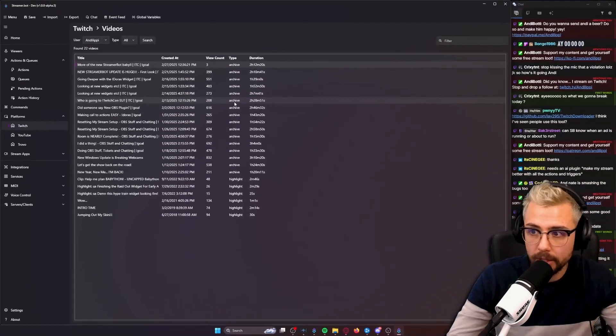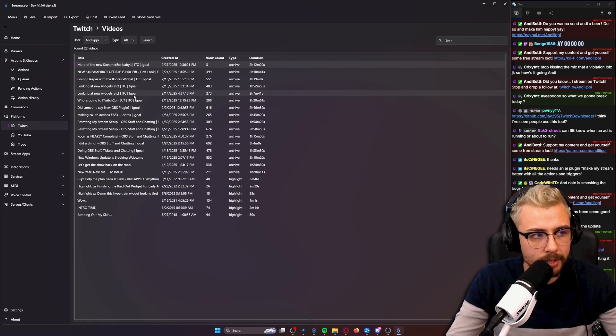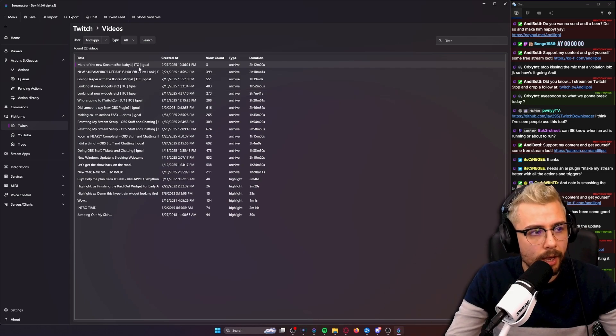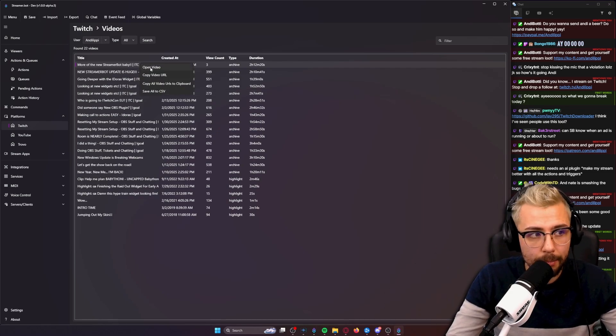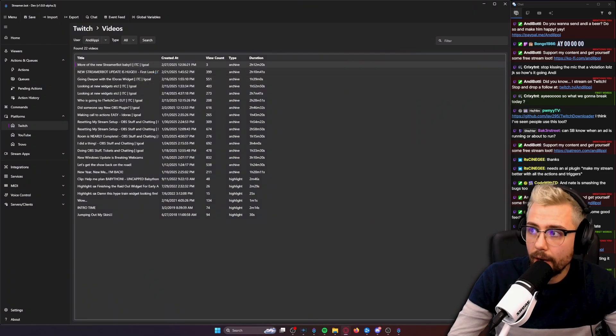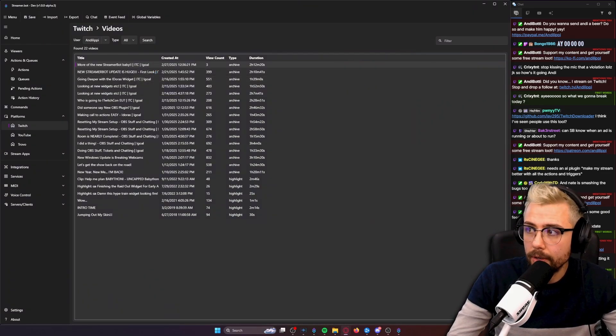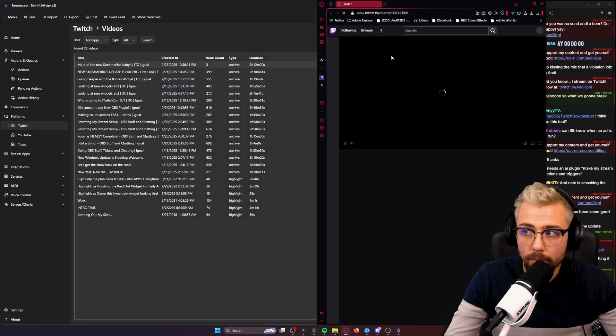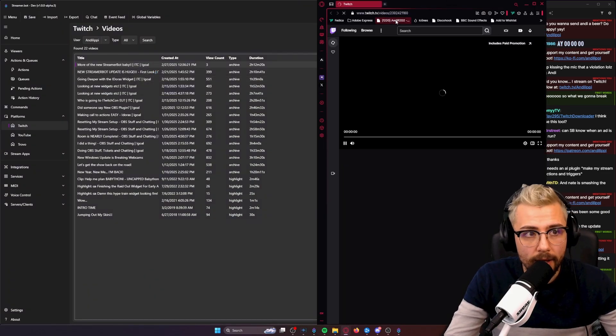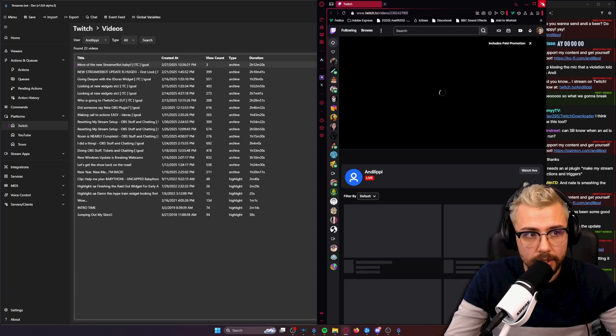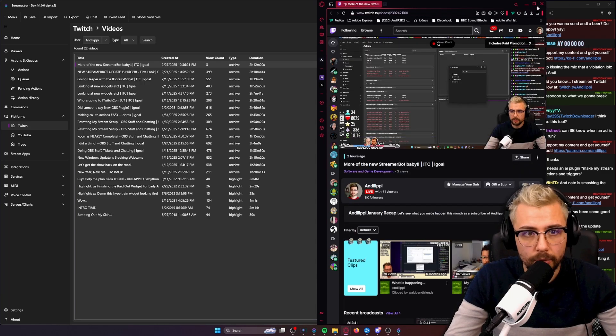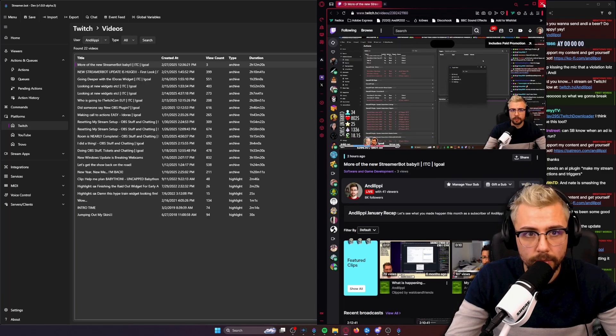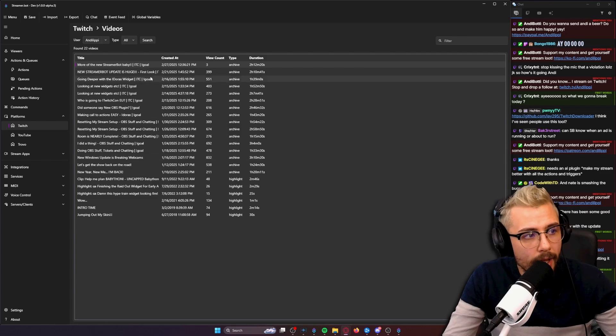You can open the video in your web browser if you want to. That'll fire it open and you can see the VOD while you are live or whatever. You can see that VOD just there and I'm currently live which is fun.